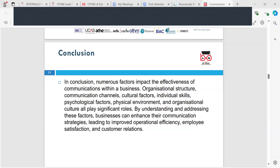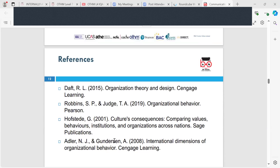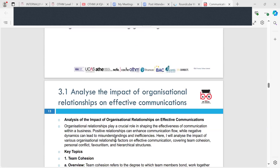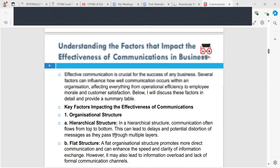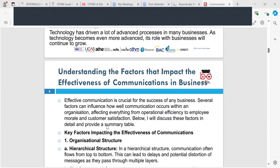In conclusion, numerous factors impact the effectiveness of communications within a business. Organisational structures, psychological factors, physical environment and organisational culture all play significant roles. By understanding and addressing these factors, businesses can enhance their communication strategies, leading to improved operational efficiency, employee satisfaction and customer relations. These are the references for part 3.1 on understanding factors that impact the effectiveness of communications.